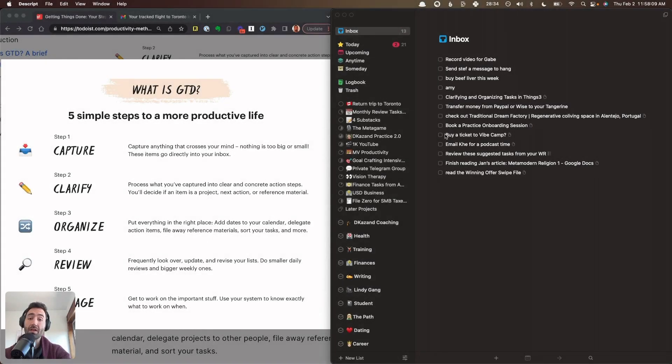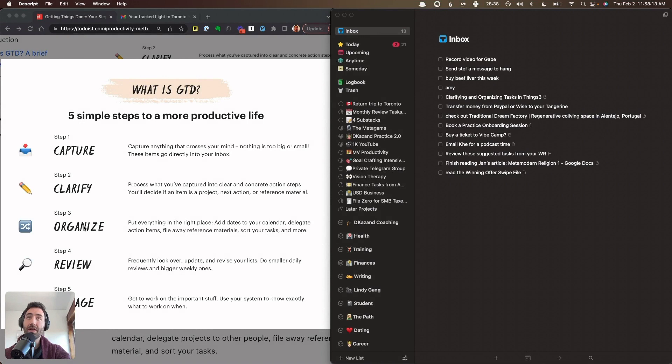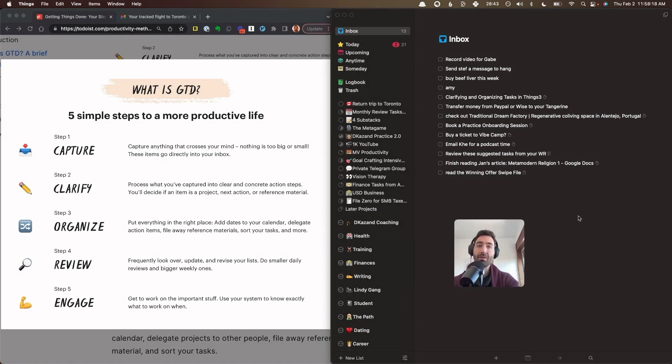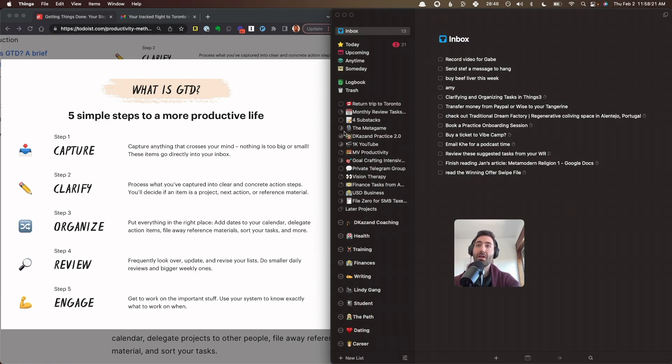In this video, I'm going to talk to you about the clarify and organize steps of GTD and how they apply to the app Things 3.